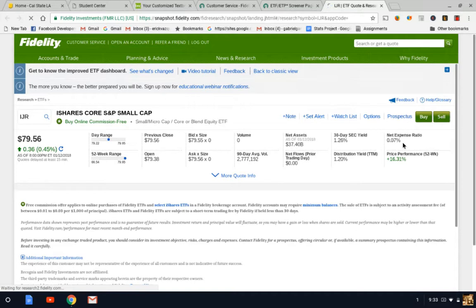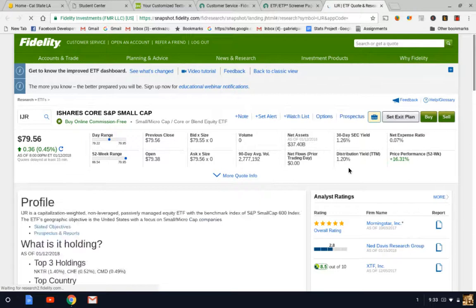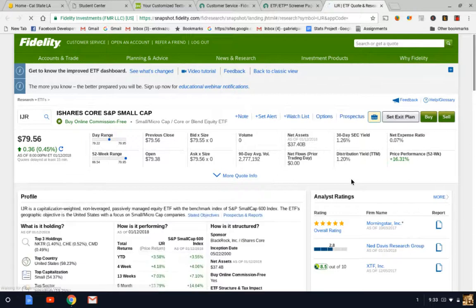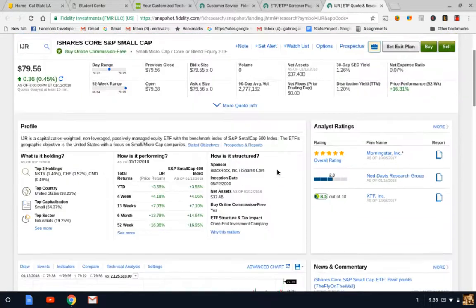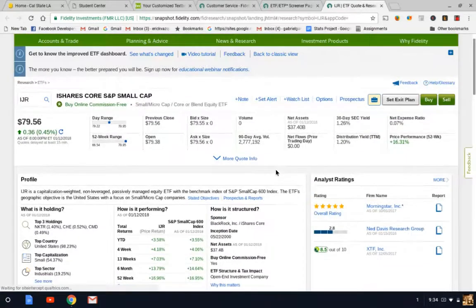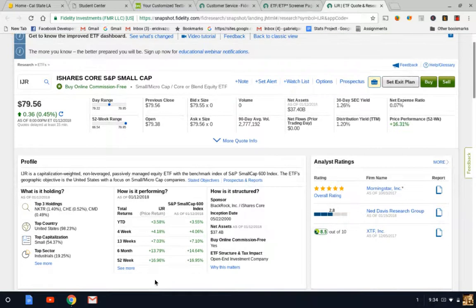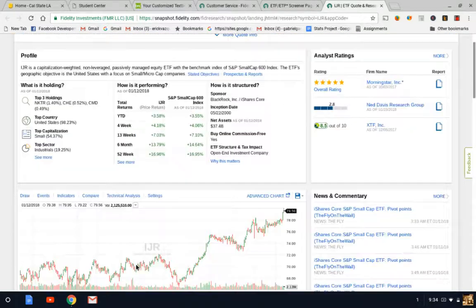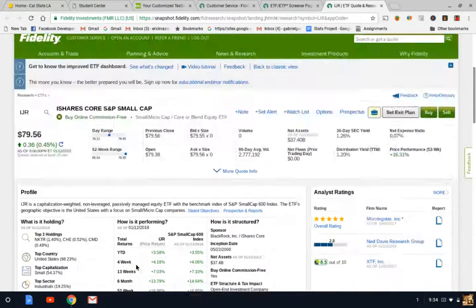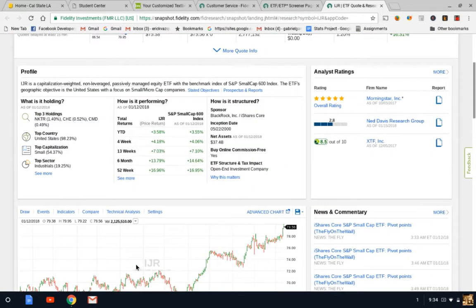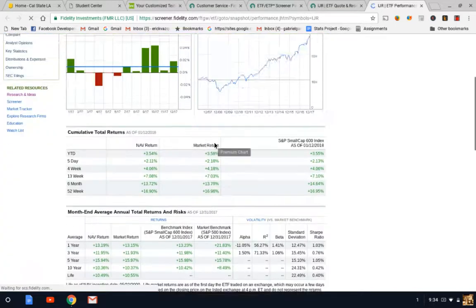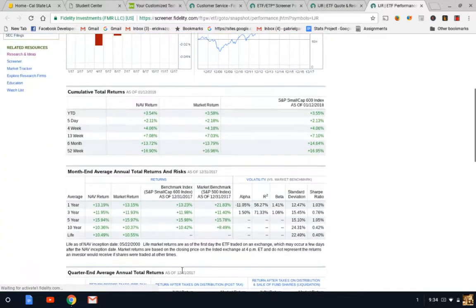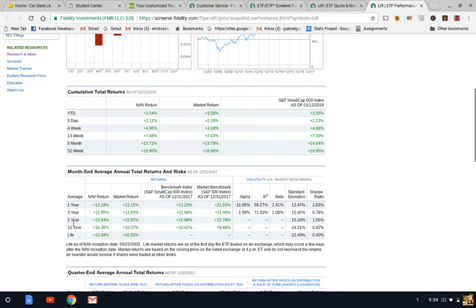Once you get access to the page, you see a 0.07% net expense ratio. This ETF is a lot cheaper to hold versus the technology one we looked at earlier. Let's look at the 10-year track record. We'll open up a separate page. The 10-year track record of small cap has been 10%, so 2% less than technology.